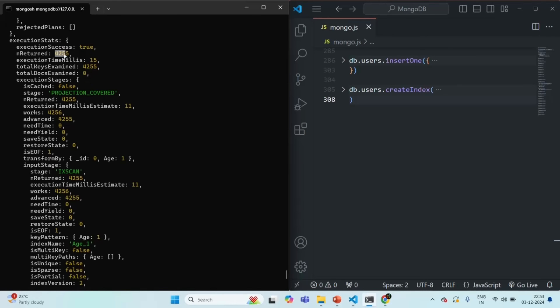But the total docs examined is zero. That means the result has been fetched from the index itself — no document in the collection was examined. MongoDB went to the index, and since we are only requesting the age field, the value is available in the index itself. MongoDB does not even have to go to the collection to fetch the document; it simply fetches the value of the age field from the index and returns the document showing only the age field. This is what a covered query is — the query is fully covered by the index itself.